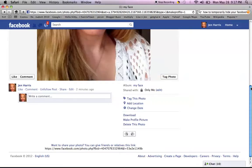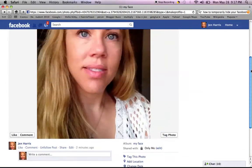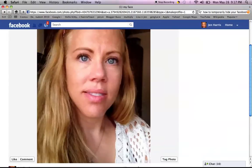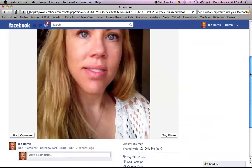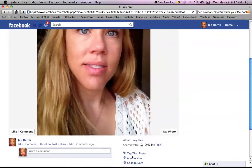A lot of people aggravate me because they do their profile pictures and they don't do the thumbnail after you're done. So when I look at your thumbnail, I see eyeballs and a forehead in your hair. So I'm going to show you the whole process of making a picture your profile, in case some people don't know how to do that.